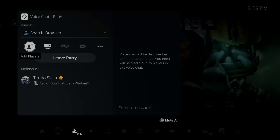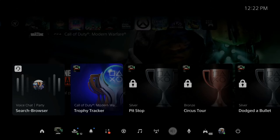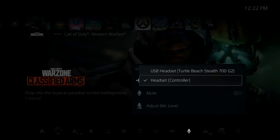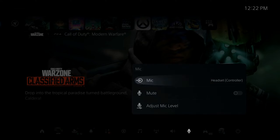Now go over to your PlayStation, open the quick menu, go to mic, and make sure this is set to headset controller. So anything you play over your phone now will be going to your party chat.